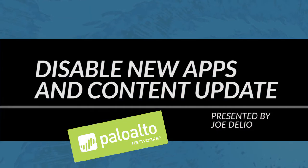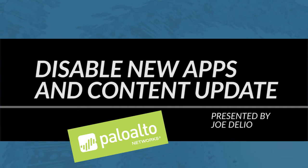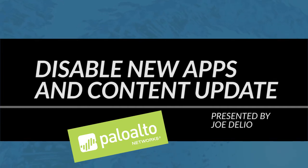This is Joe Delio from the Palo Alto Network's Community Team. This video is going to be covering a brand new option that started with PanOS 7.1. This new option is called Disable New Apps and Content Update.